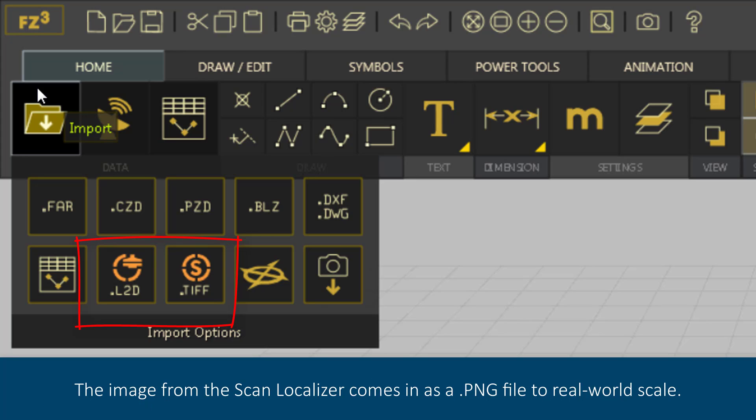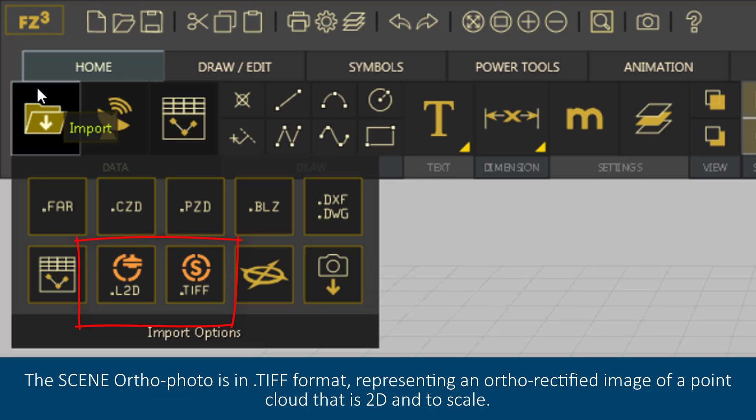The image from the Scan Localizer comes in as a .png file to real-world scale. The Scene OrthoPhotos is in .tif format, representing an ortho-rectified image of a point cloud that is two-dimensional and to scale.